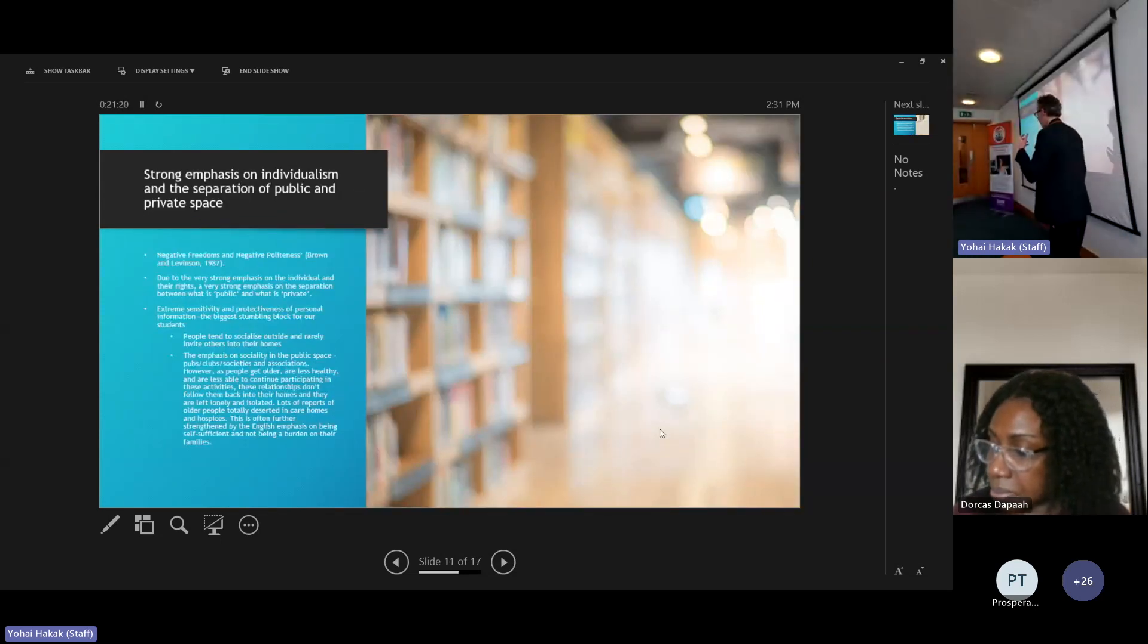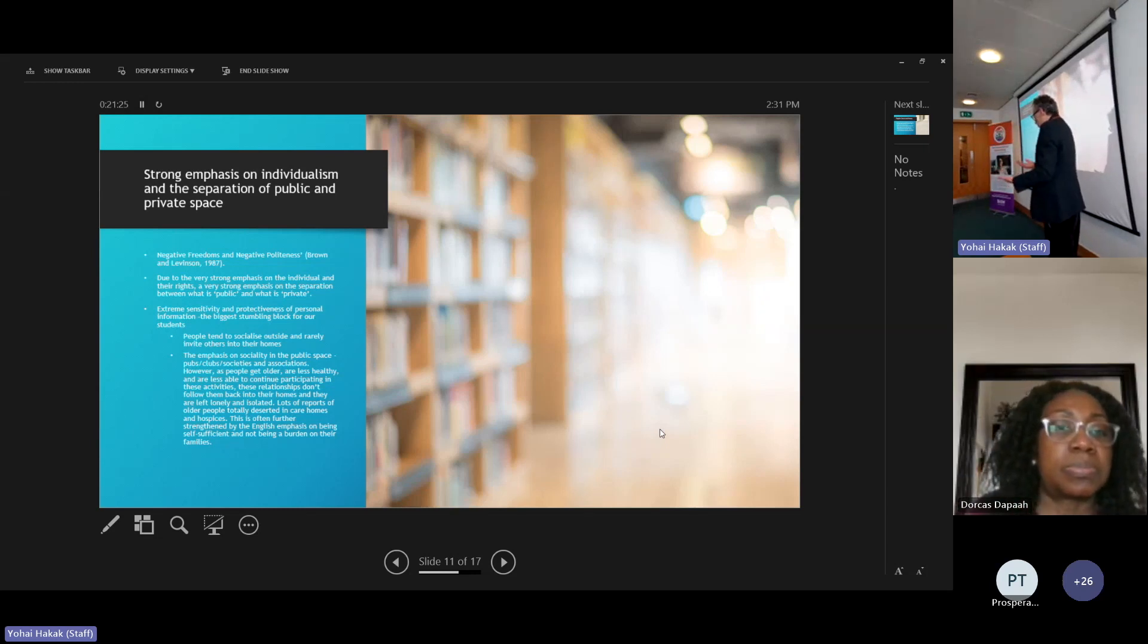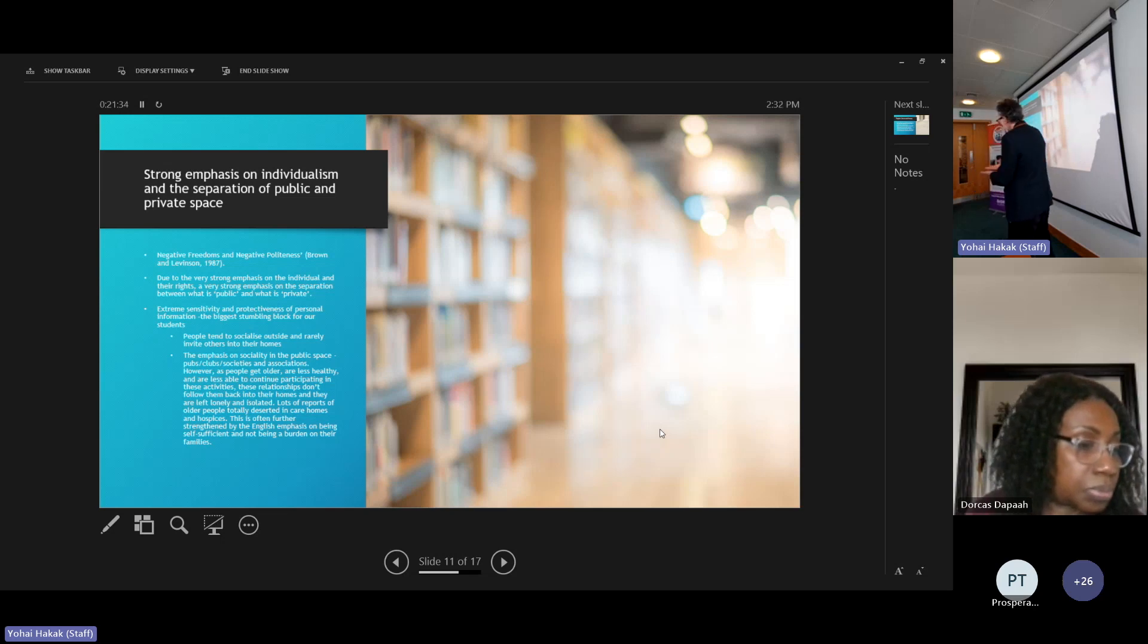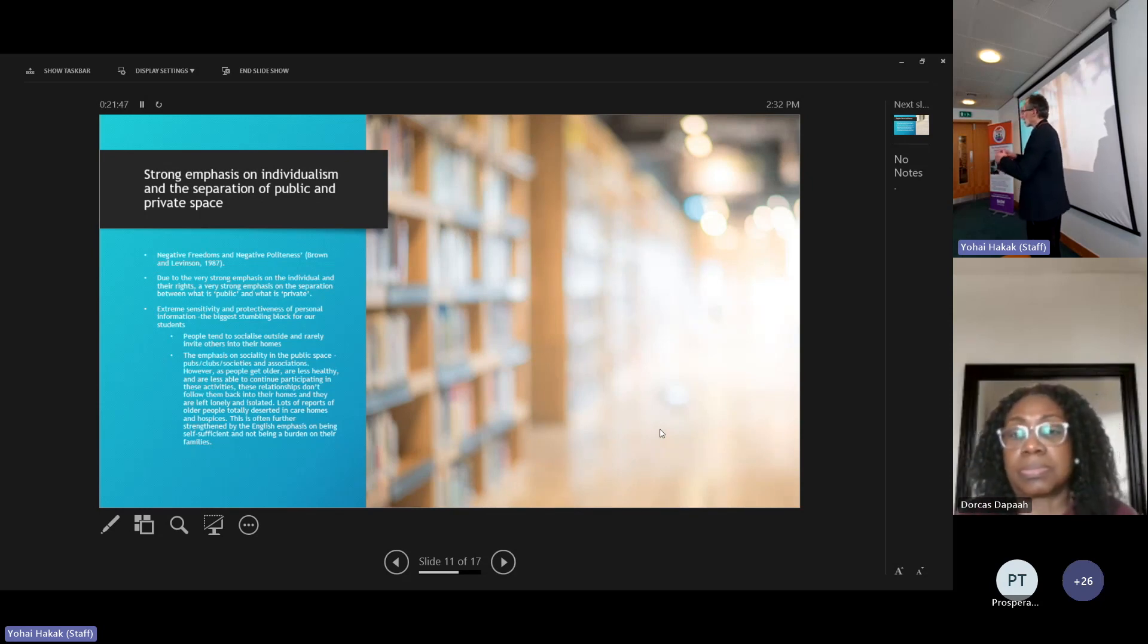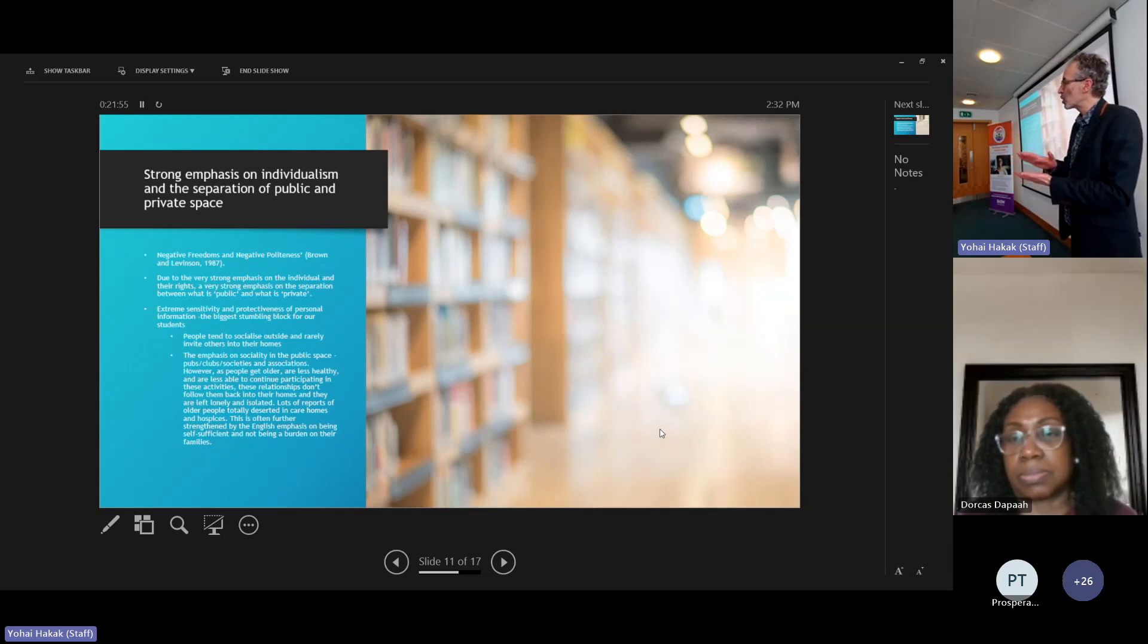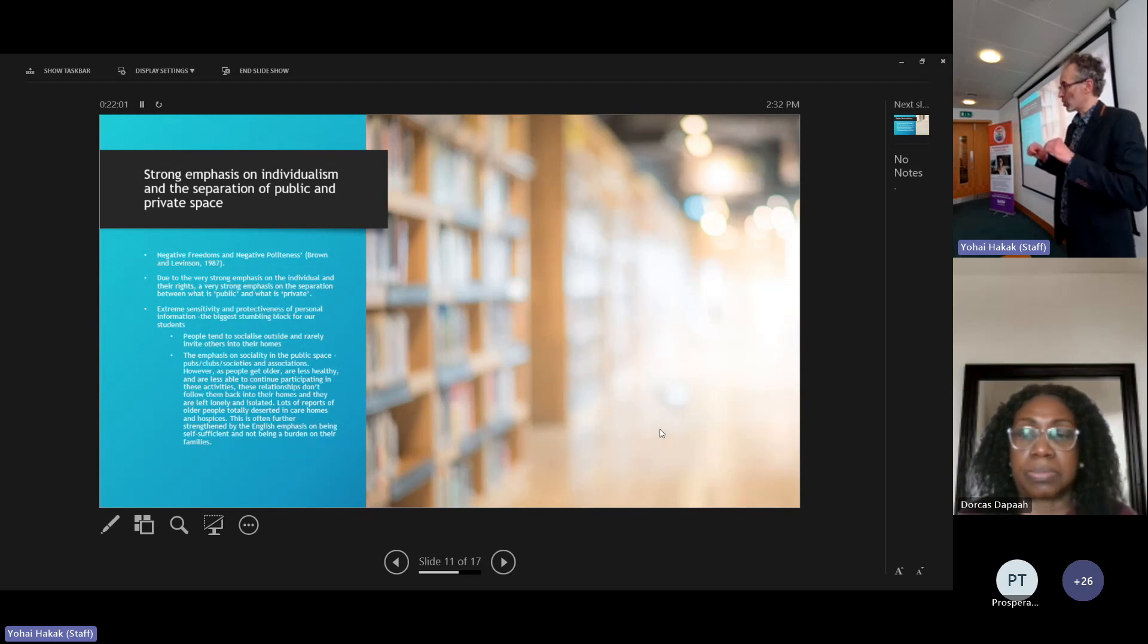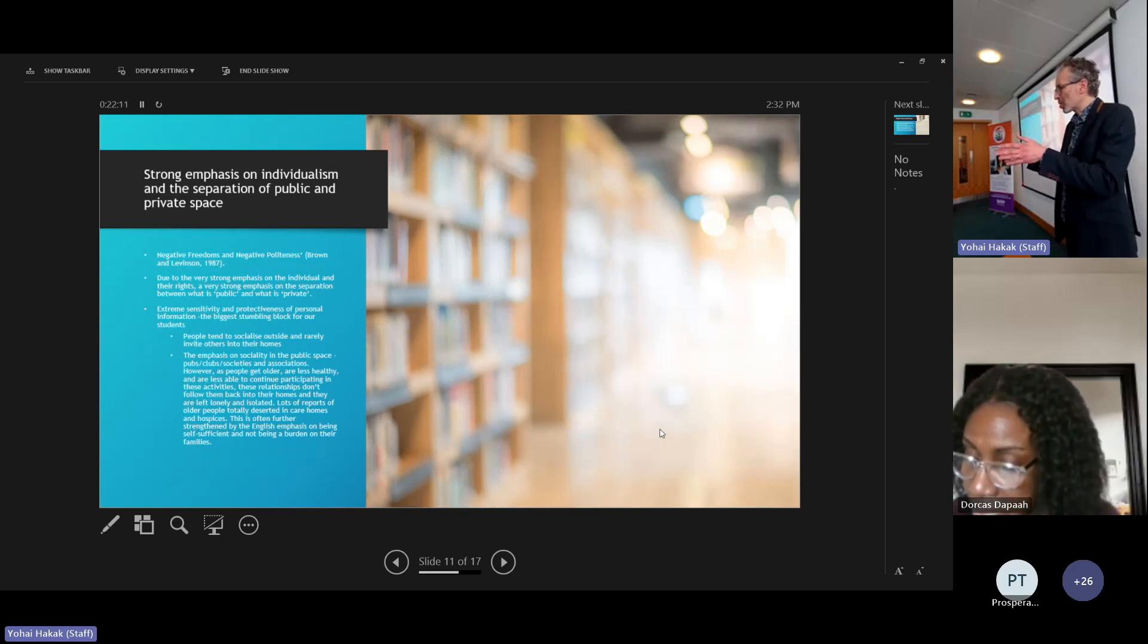But this means - this is for us working with service users - I think this is important. This emphasis on individualism, you can see it in English law, the emphasis on what we call negative freedoms and negative politeness. Really important terms, limited time to explain, but both mean - negative politeness is politeness that is defined by what I'm supposed not to do. So I'm supposed to not intrude into your space, not interfere, not impose.